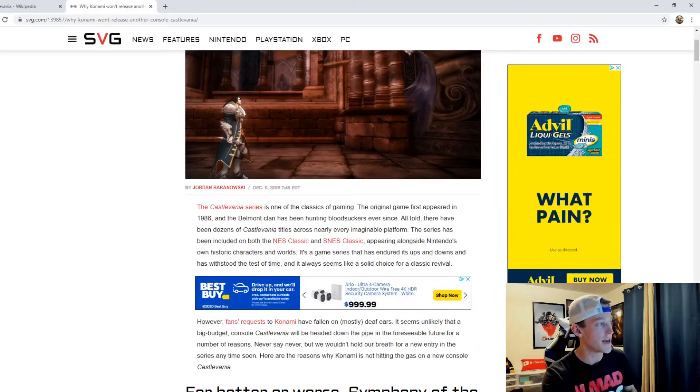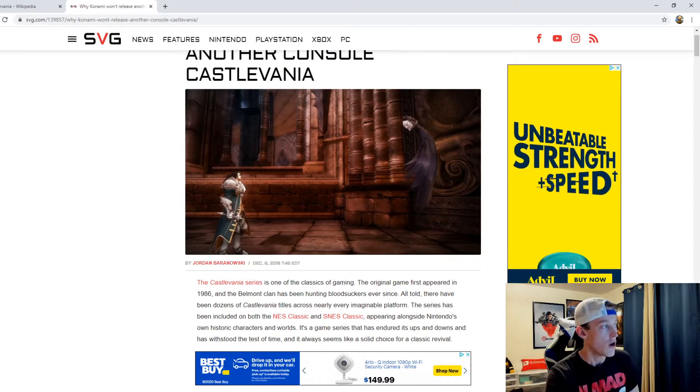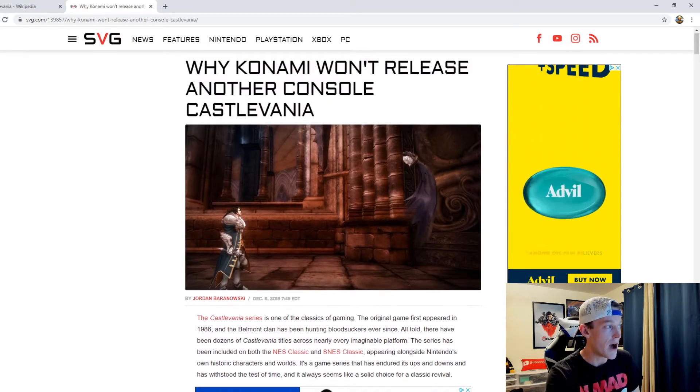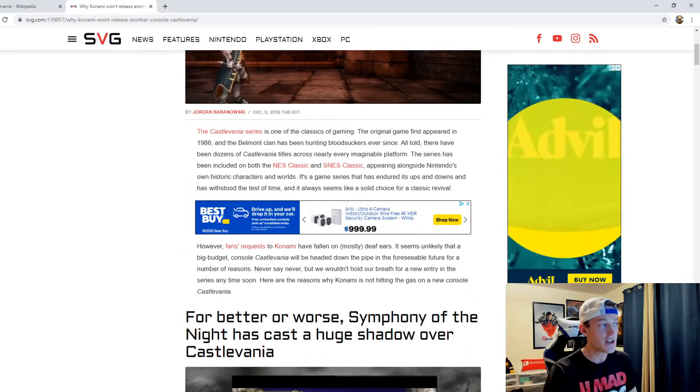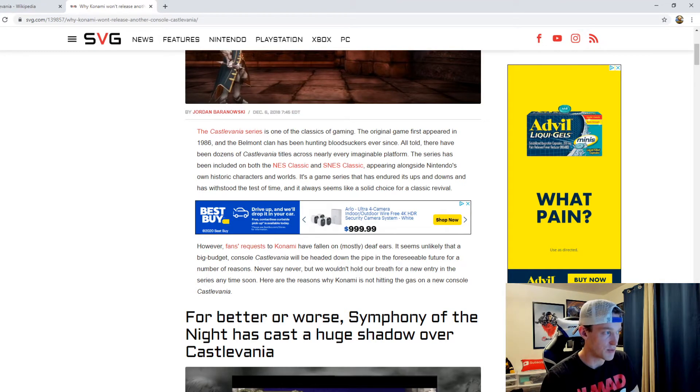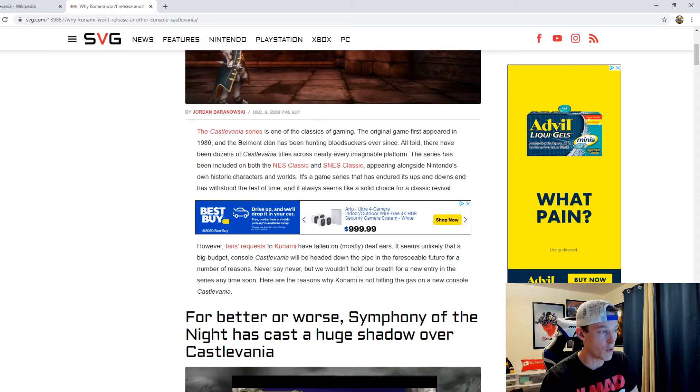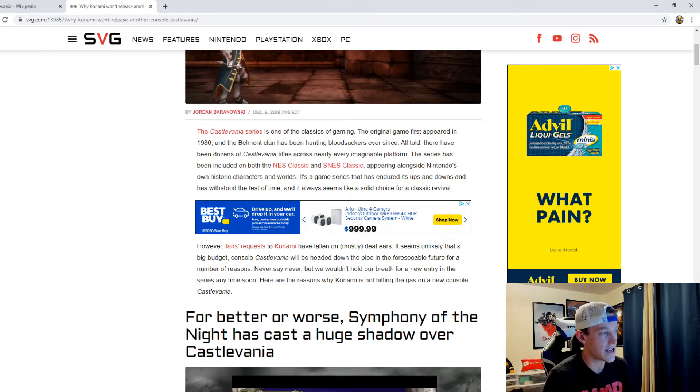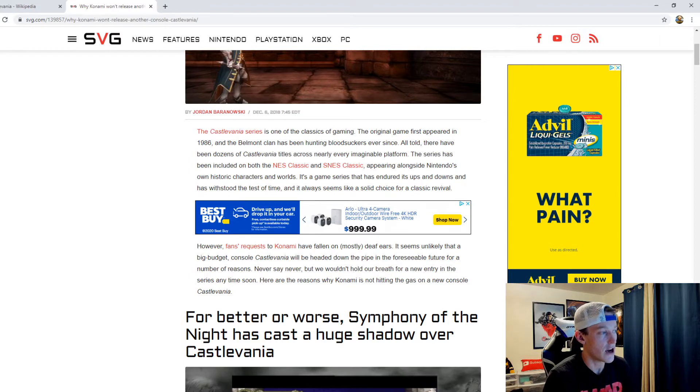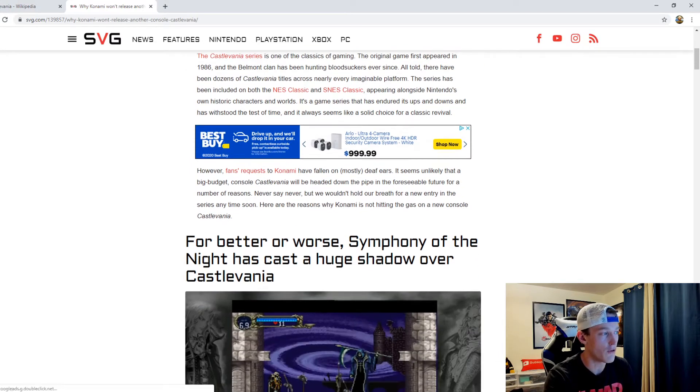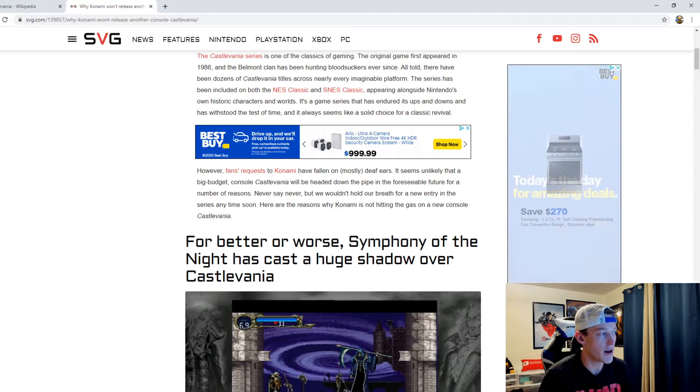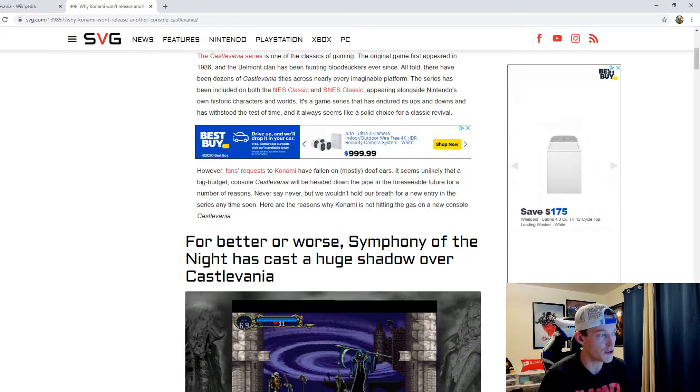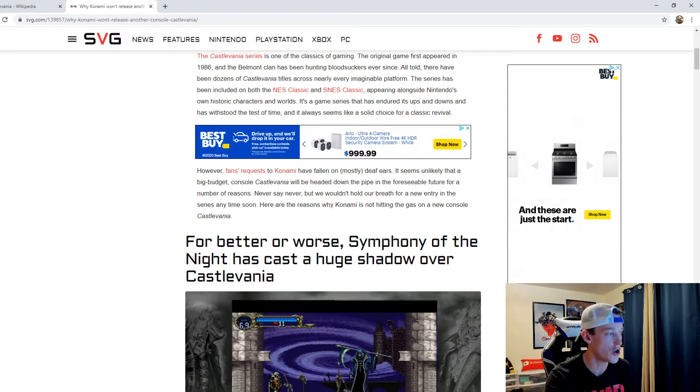What I wanted to talk about was an article that came out from Jordan Barnowski from SVG about why Konami won't release another console Castlevania. The Castlevania series is one of the classics of gaming. The original game first appeared in 1986 and the Belmont clan has been hunting bloodsuckers ever since. However fans' requests to Konami have fallen on mostly deaf ears. It seems unlikely that a big budget console Castlevania will be headed down the pipe in the foreseeable future.